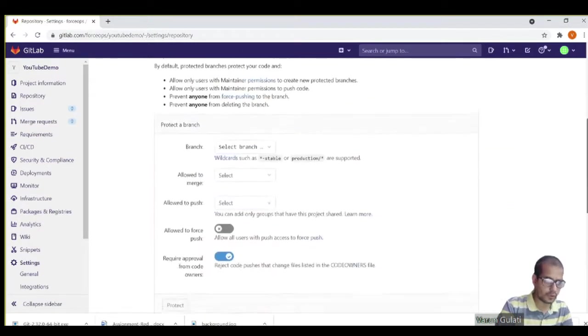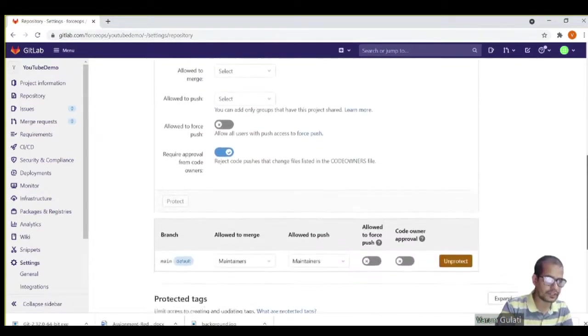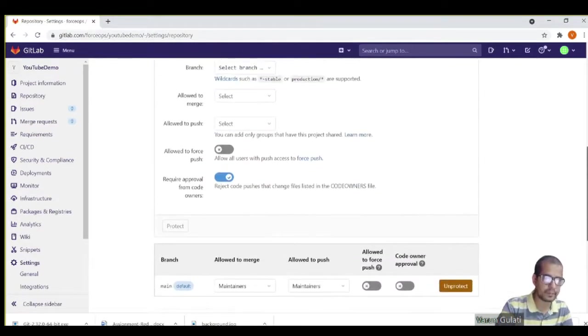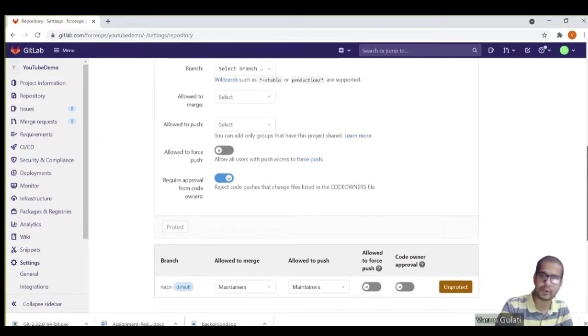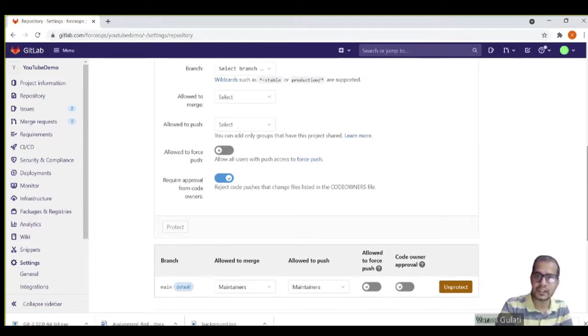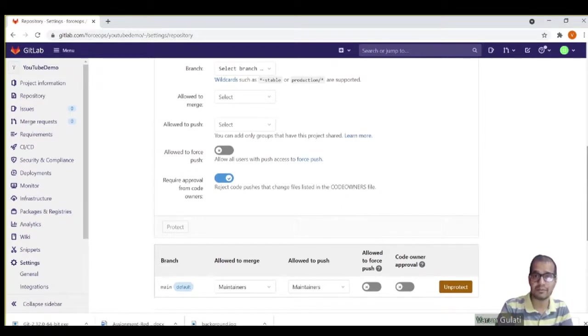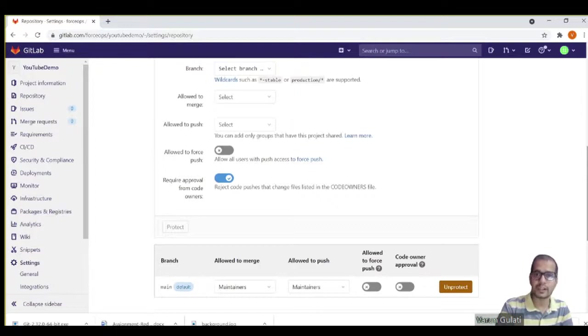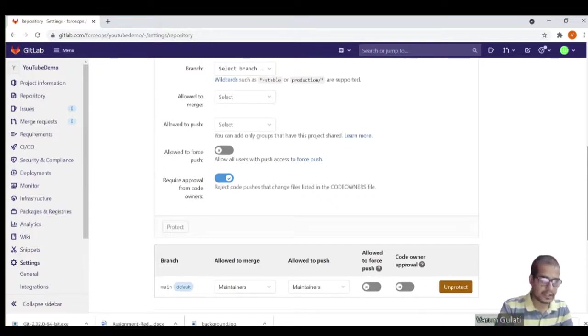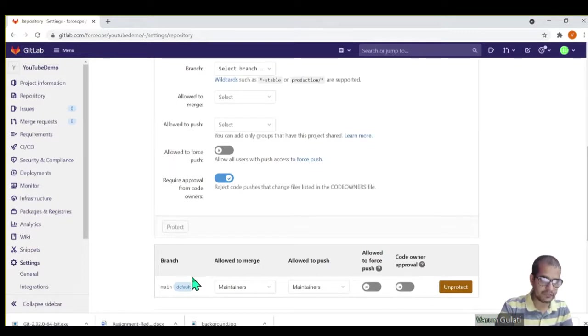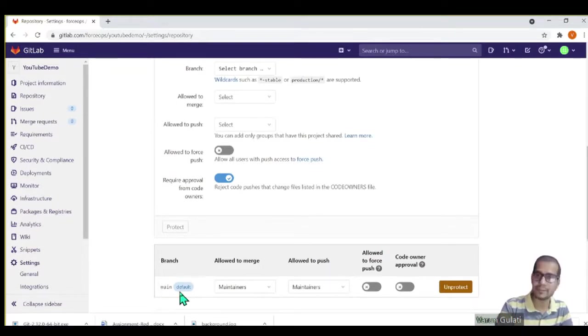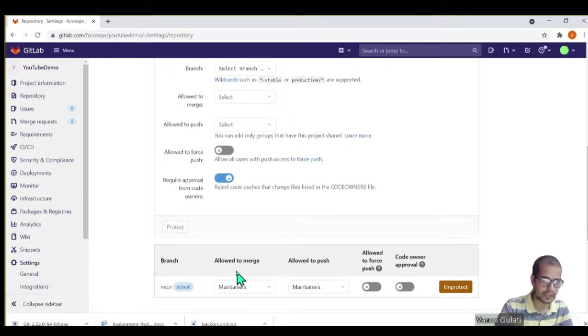And then there's a protected branch section. So if you see over here, this is a place where we can protect our branch, where we can mention that there shouldn't be any check-ins into this branch. No matter who is doing whatever, if you are the admin, you can control who can check in into a branch.